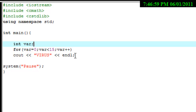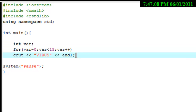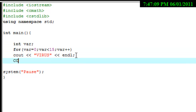Now if we take off the 'endl', it's going to pop up all in one row. So that's why it's nice to have the endl. I'm just going to type 'cout endl' again.